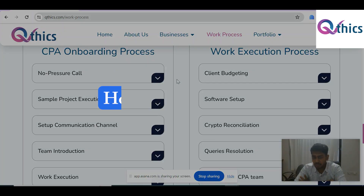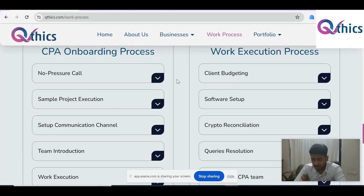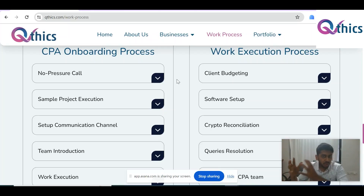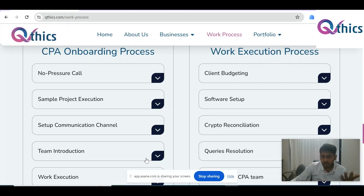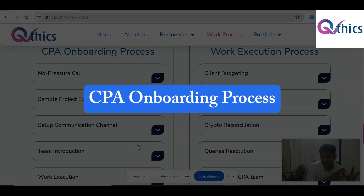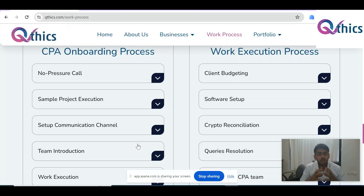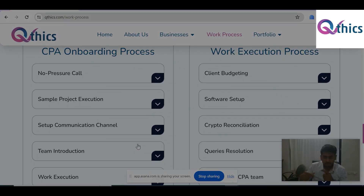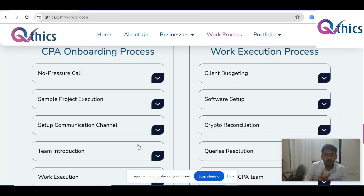I want to discuss how the process works on our end, right from when we onboard the CPA, then we execute the actual client work. There are two processes we mentioned on our website: the CPA onboarding process for the first time a CPA joins our client base, and the execution process for how the actual work happens once the CPA or accounting firm is onboarded to us.